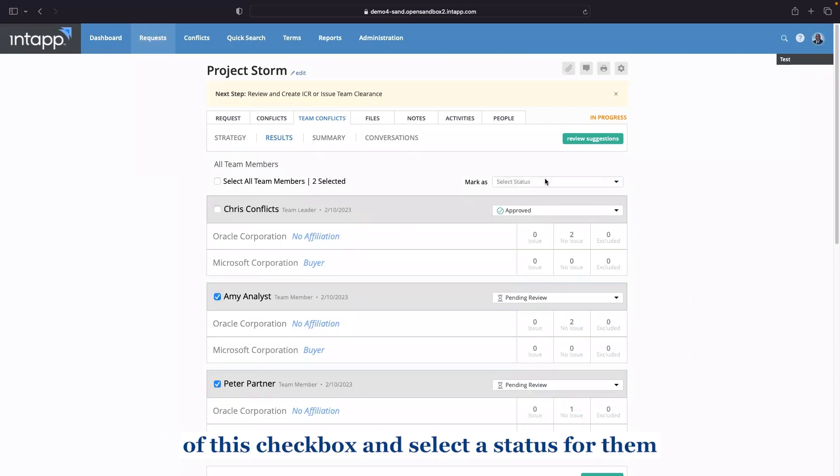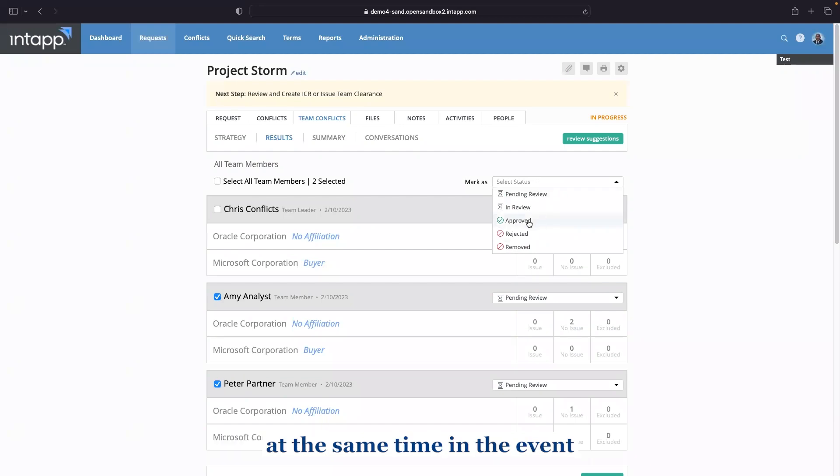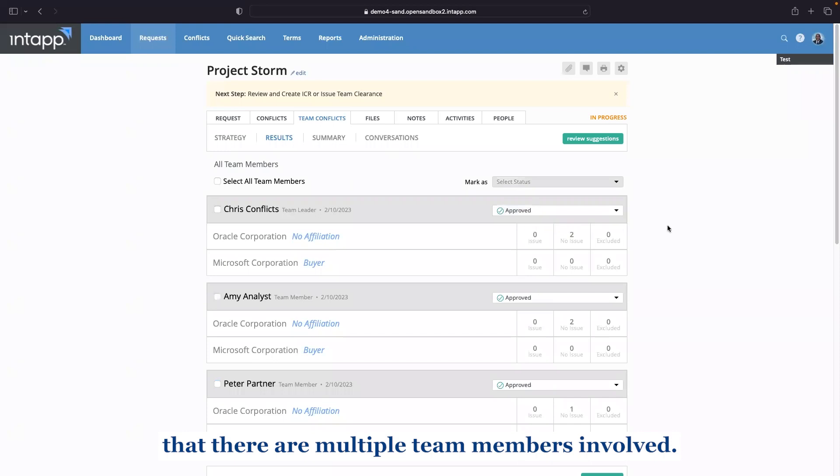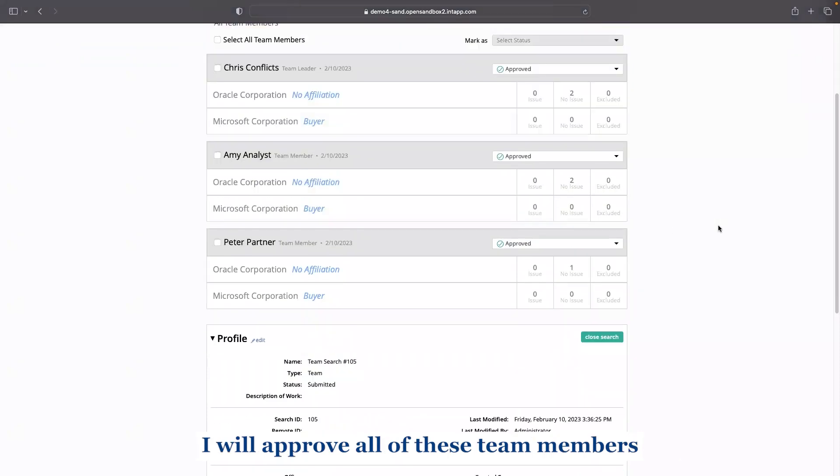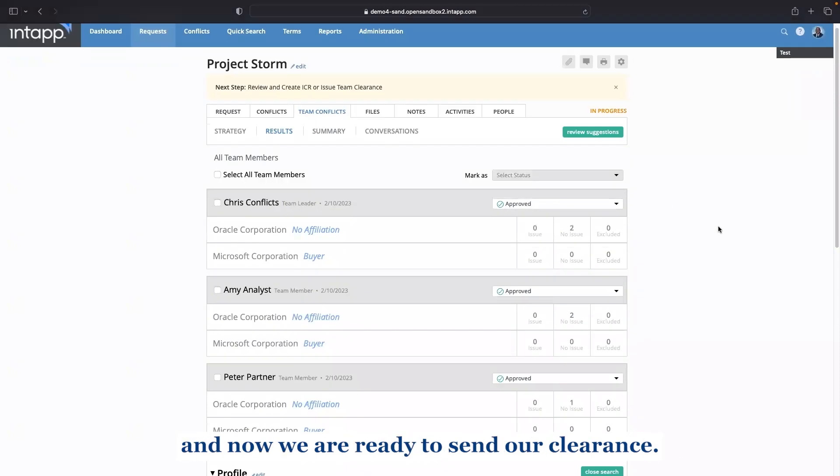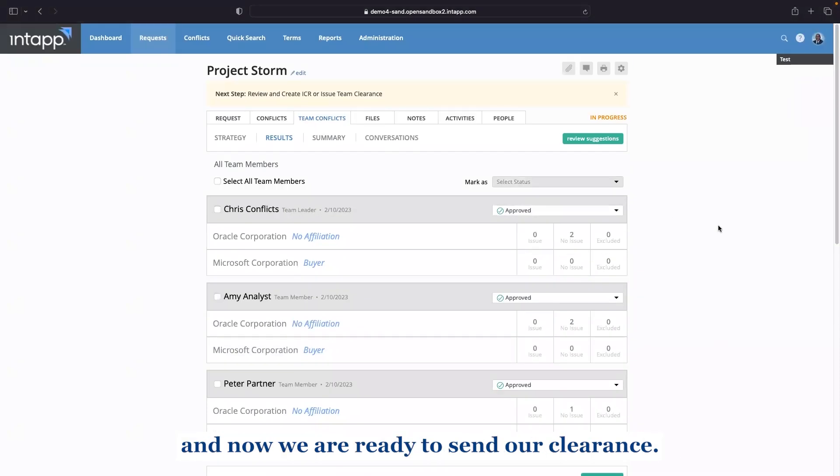by way of this checkbox and select a status for them at the same time. In the event that there are multiple team members involved, I will approve all of these team members. And now we are ready to send our clearance.